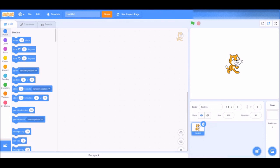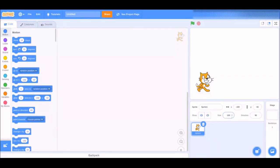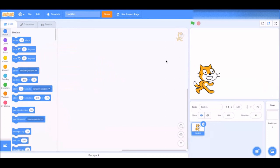Let's start off by creating a new project — click the create button and wait for your project to load. Now that our project has loaded, keep the Scratch cat, do not delete him. Position him wherever you want in your animation and also resize it to 150.